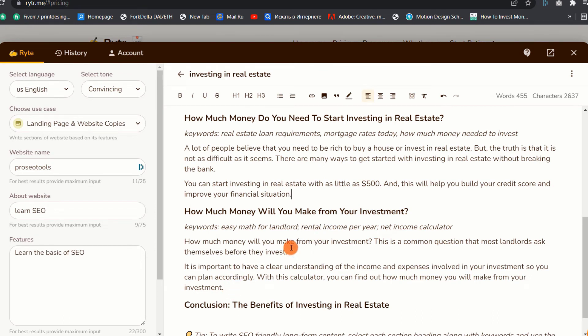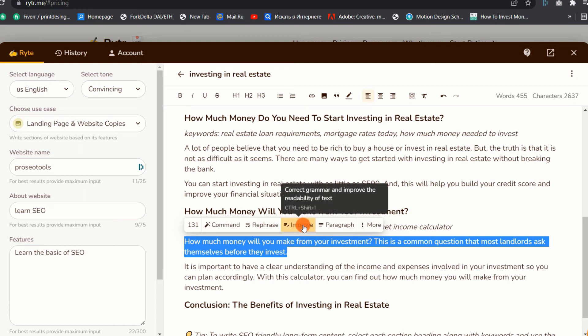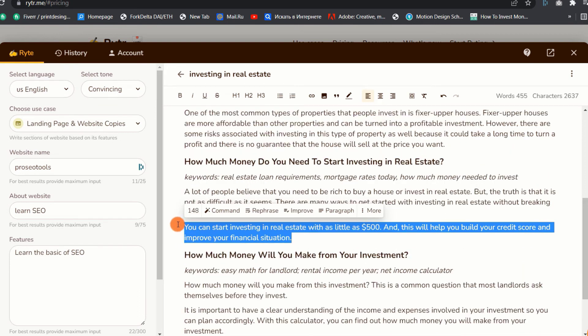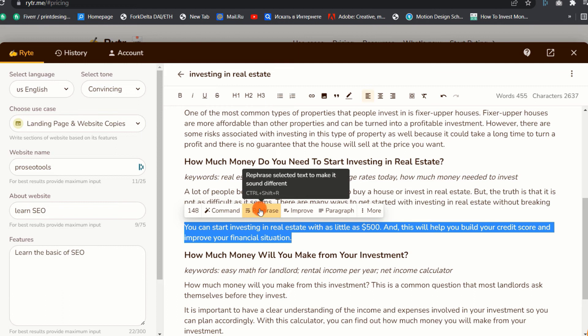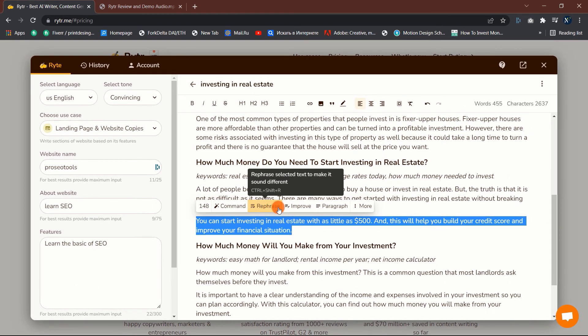6. Improve. As the name implies, this feature improves the created text. If you believe that any of the sentences are unreadable or contain grammatical errors, you can utilize the Improve Content function to correct them. 7. Rephrase. Use this function to transform any content into more interesting and memorable alternatives.